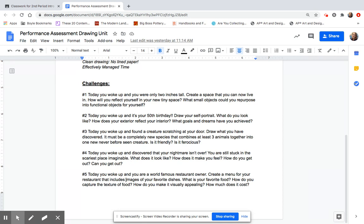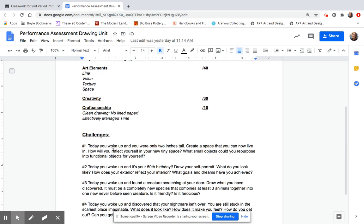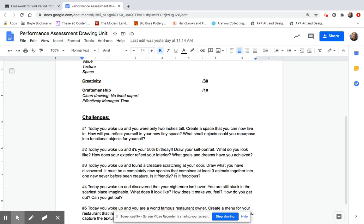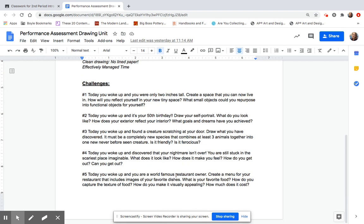So let me know if you have any questions about the prompts, but they are designed to be very wide open so that you can really be creative. The big thing is to make sure that you show off that you can use lines, values, textures, and space in a creative drawing. This is not due until the 21st. So you can get started on this today, but you will also have Monday and Tuesday and sometime on Wednesday to work on this.